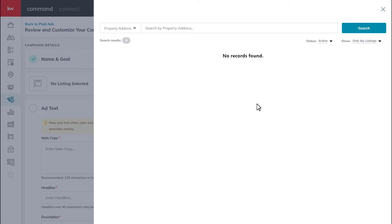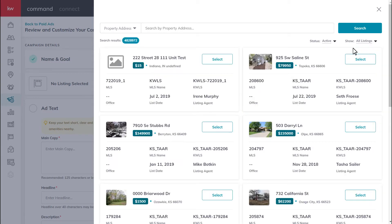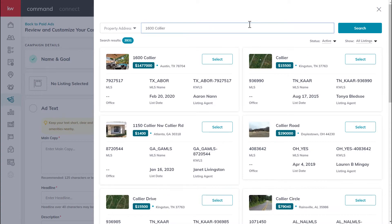If your goal is to advertise listings, you'll notice that you may have some listings appear right before you. If that isn't the case, you can click the dropdown arrow next to show and select all listings. From here, you can search and select the listing you wish to advertise.